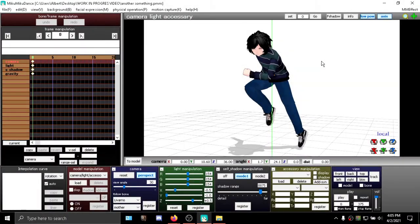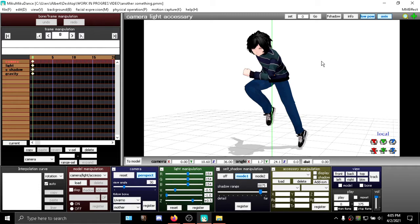Hello everyone, my name is Albert and welcome back to our 180 Studios video. In this video, I'm going to show you how to render in HD or in higher definition, or how to render properly in MMD.